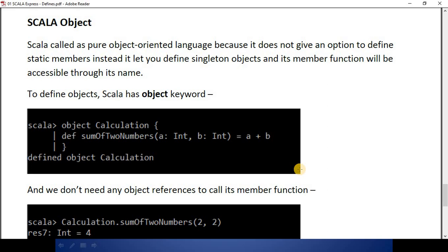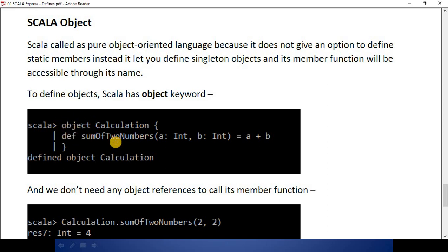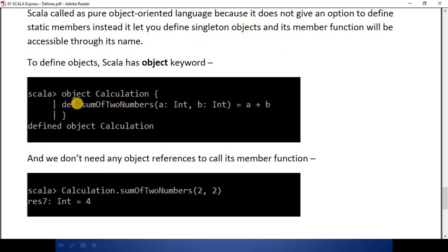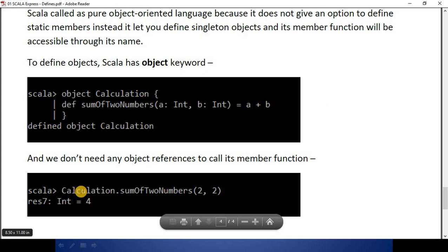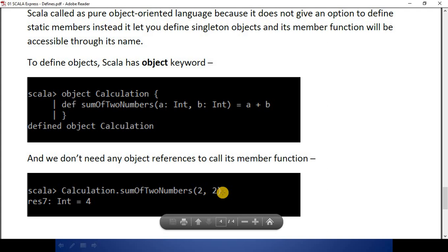We will see singleton objects later. Here I'm defining an object called calculations. The only difference between this example and the previous one is that I have changed the keyword from class to object. In order to call the member function from this object, we don't need to instantiate any object — it's just the object name, then dot, then the function name, and its arguments.